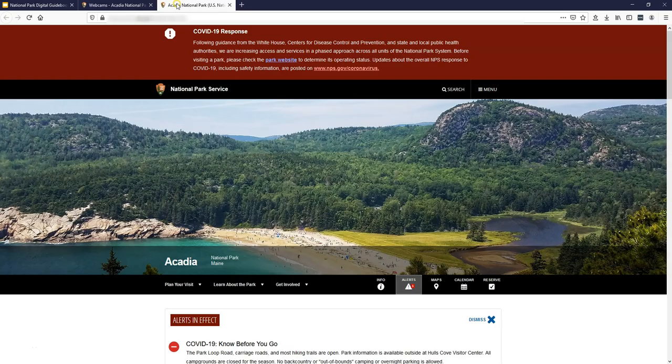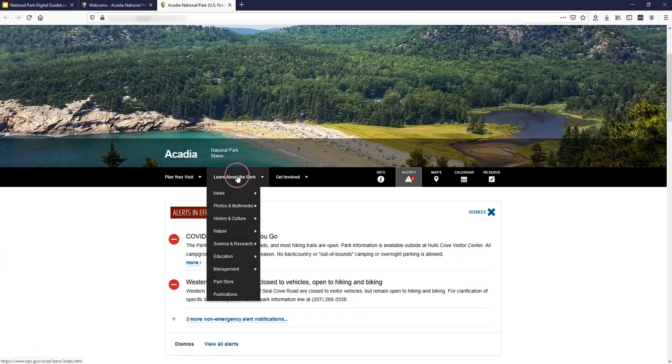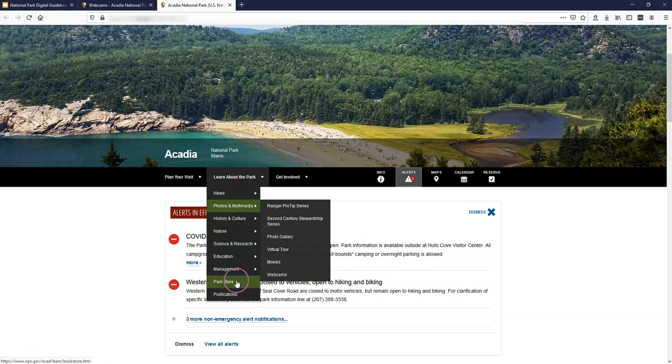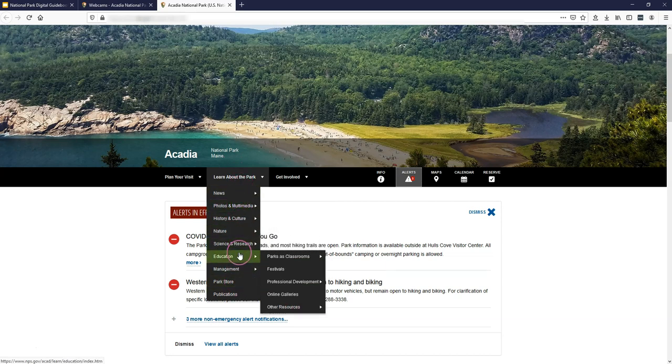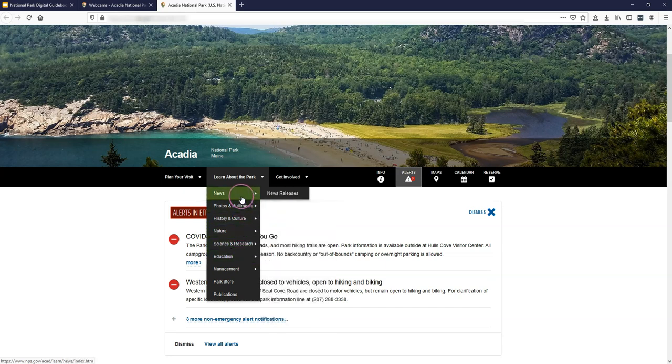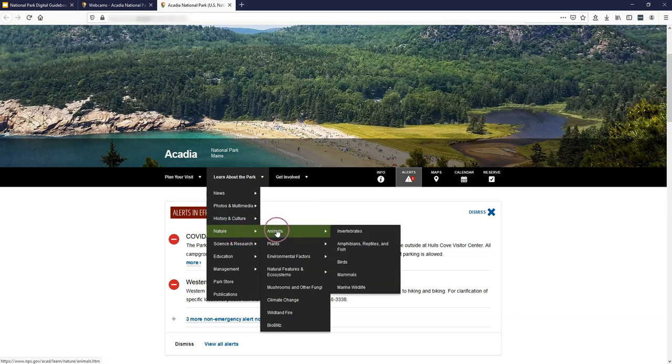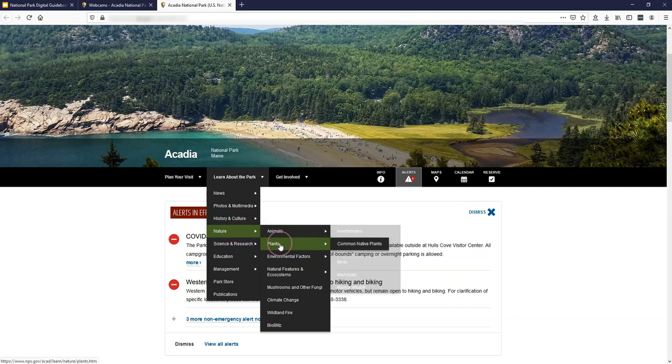So once you're on the park's website, you can use any of these tabs. Obviously some of them are going to be more helpful than others, but they're all set up pretty much the same way for the National Park Service. So for example, nature has the plants and animals.